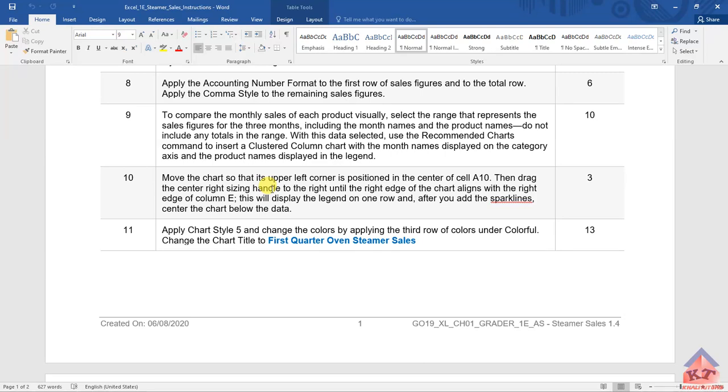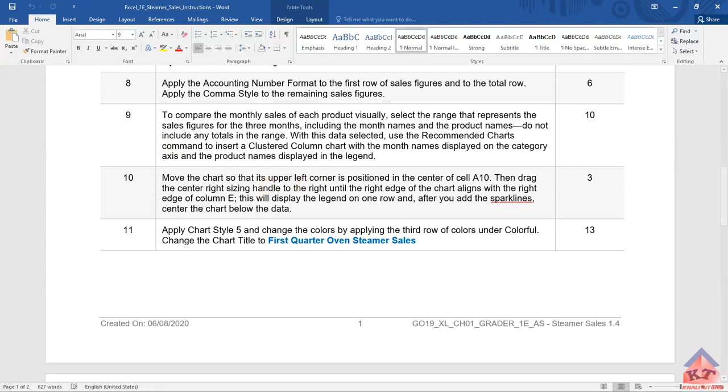With this data selected, use the recommended chart command to insert a clustered column chart with the month names displayed on the category axis and the product names displayed in the legend. So let us go back to our working document.